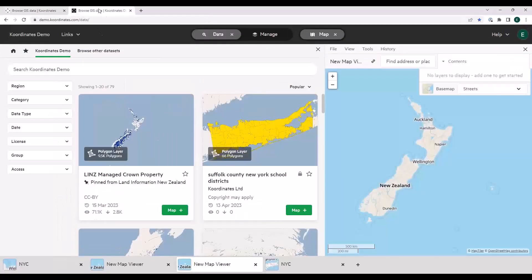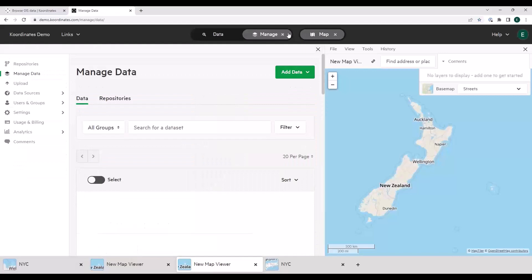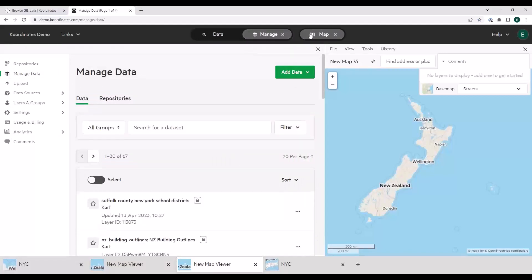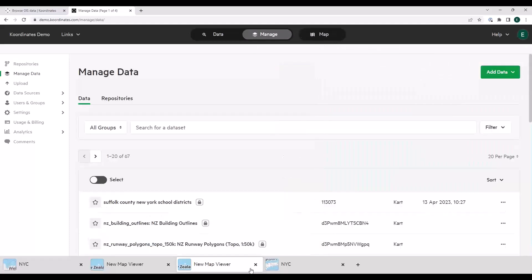Now I'm going to jump into a demo site — this is essentially what you would be getting if you were a publisher. These buttons across the top I've already covered: data, map. If you are a publisher, you'll get this manage button. Now we can go into manage, which is the back end of Coordinates. This is how you load your data onto the site. There's a bunch of options down here — these are all about configuration and ingestion of the data sets.